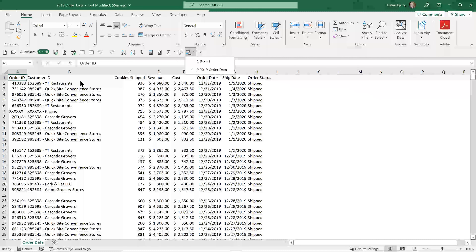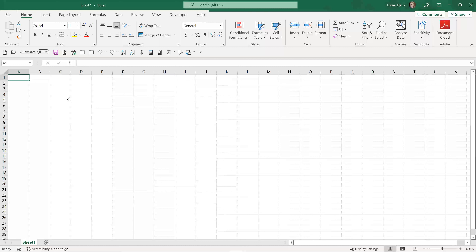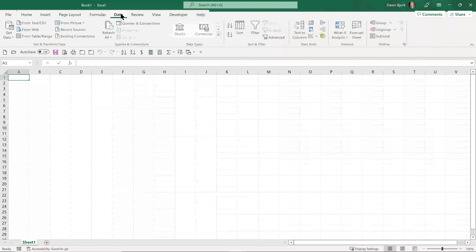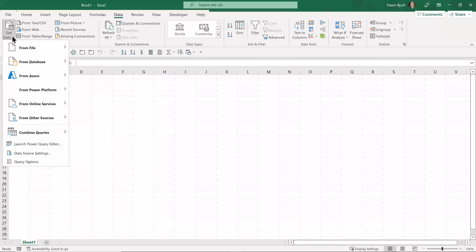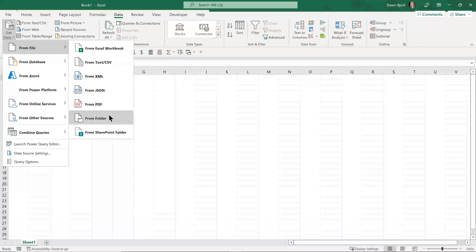I'll start here with a blank worksheet. Each of those worksheets has the same type of data and column headings. To get started, we're going to move to the Data tab in Excel. Over on the left-hand side, we have 'Get and Transform Data.' There are lots of options to explore, but we're going to dig into the 'Get Data' option. You can see there are a lot of different data sources available. I'll choose 'From File' and then 'From Folder.'